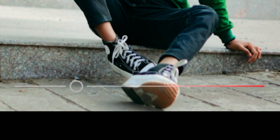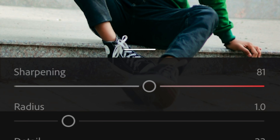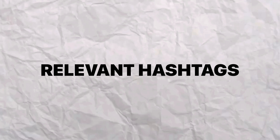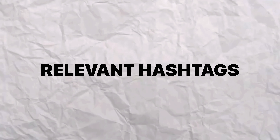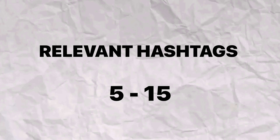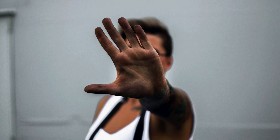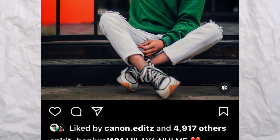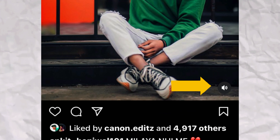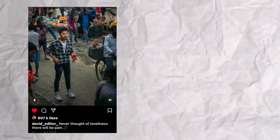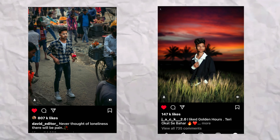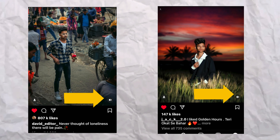After that, you have to add extra sharpness to your photo. Then you have to put relevant hashtags — choose relevant hashtags, using around 5 to 15, and do not copy-paste them. Also, make sure to add music to your posts, and add it to each of them to boost engagement.